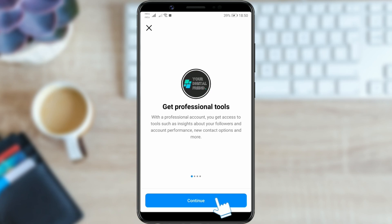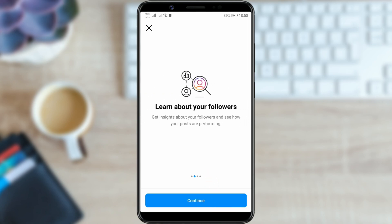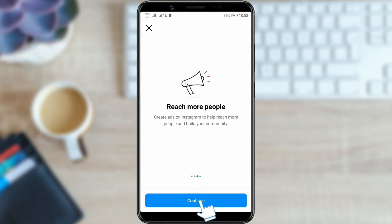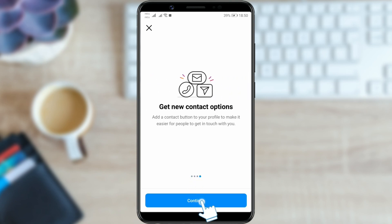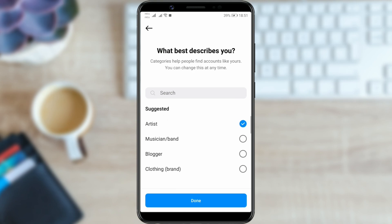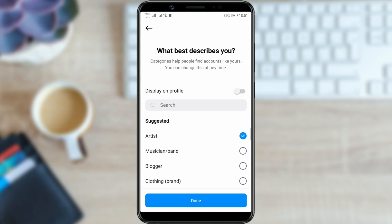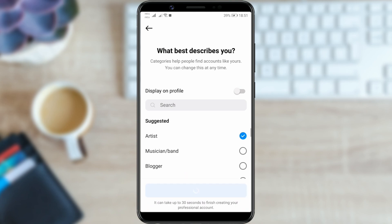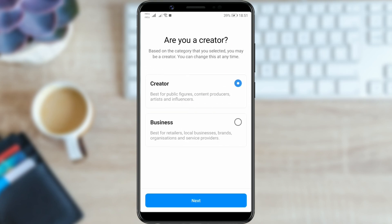Click continue a few times and skip these Instagram notifications. Now, select the category that best suits you. I will choose artist and you can explore additional categories in the search field. Once you select the category, confirm by clicking done. Here, you will choose the business option and click next.